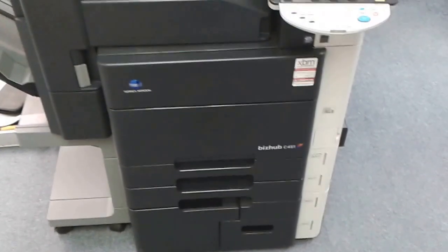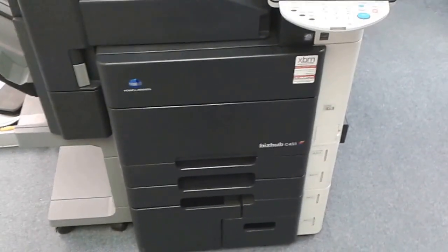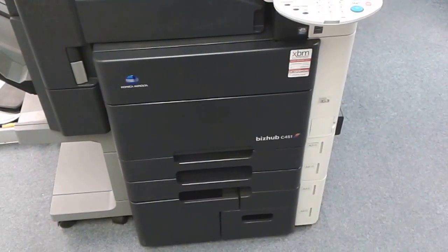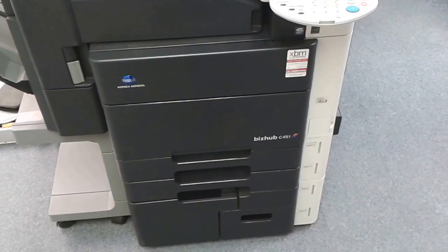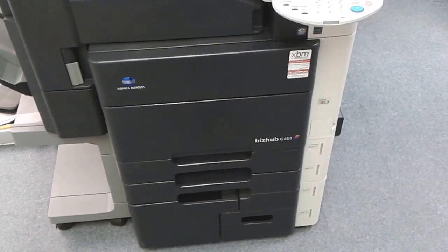This is the video to show you how to use the cleaning rods on a Konica Minolta C451, which should also be the same on a 550 and a 650.